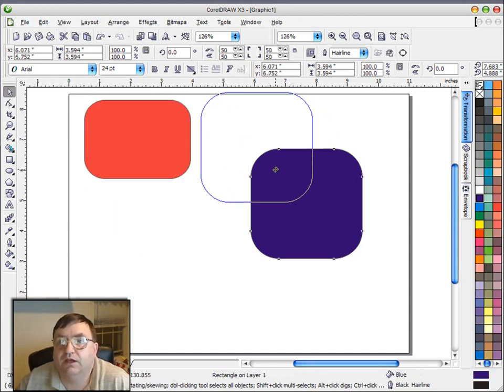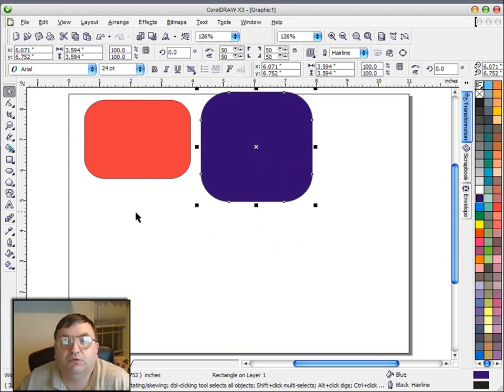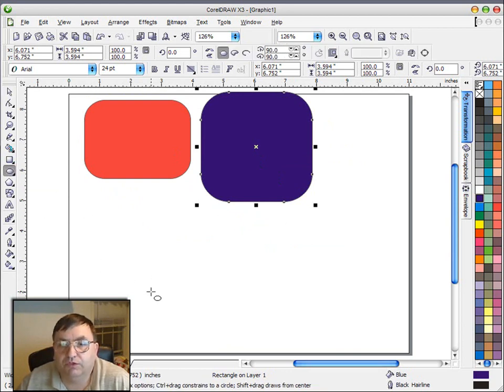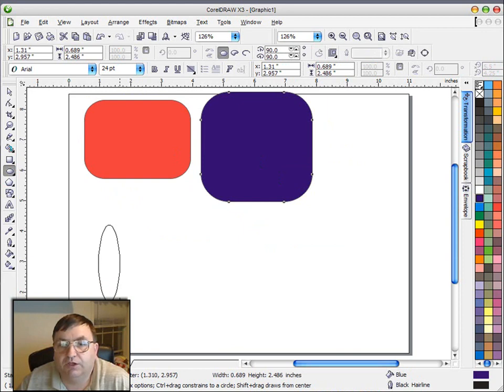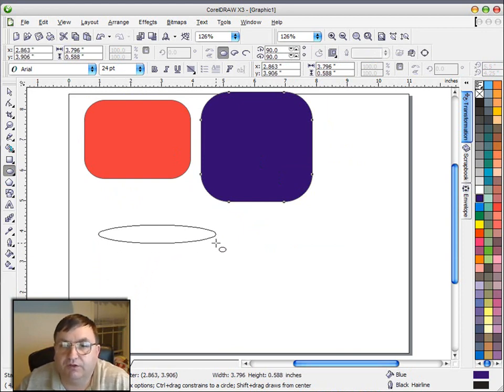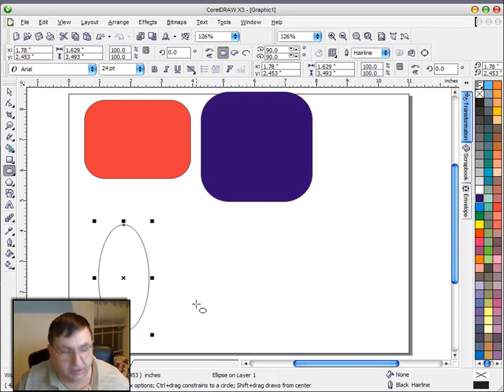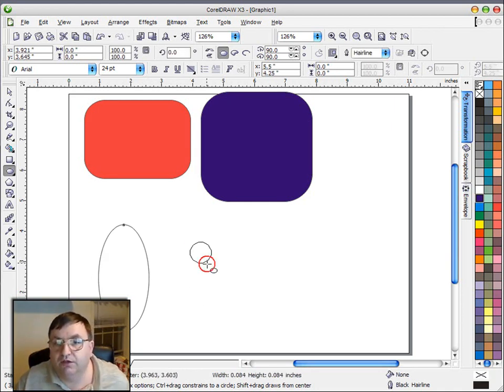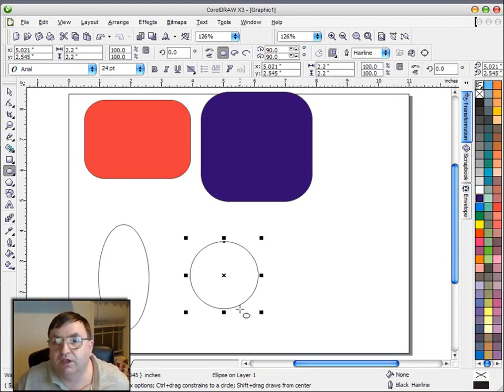And with the ellipse tool, we can do the same thing. We can draw with our left mouse button, and you can see we can make this ellipse any shape we want. Now again, if I hold down the control key, I'll draw a perfect circle.